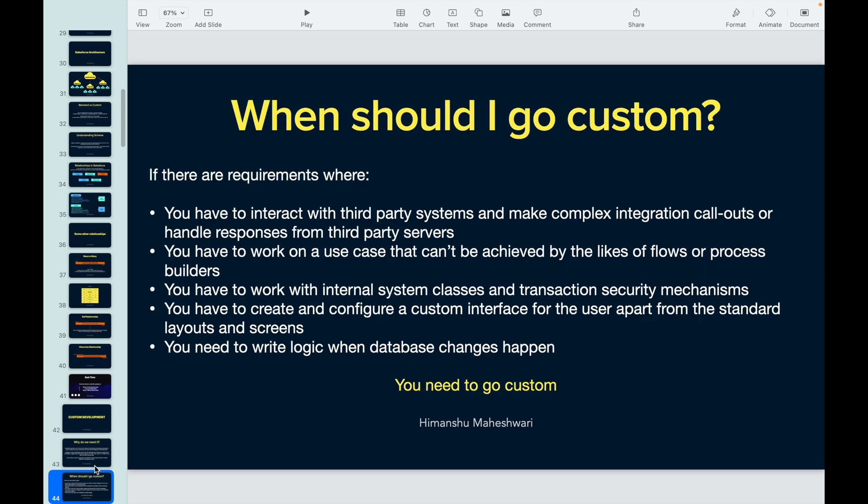The second question is 'when' — when should I go custom? Let's say I'm a skilled resource who knows flows, triggers, custom validation rules, page layouts, admin stuff, sharing and security, Apex, and asynchronous and synchronous programming. When should I go custom? How do I draw that line — for this requirement I go custom, or for this I stay standard? There are some key ideologies you can follow.